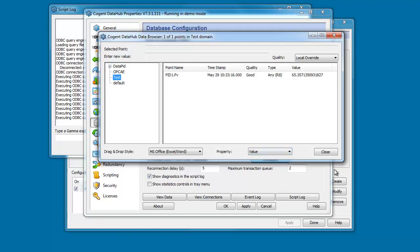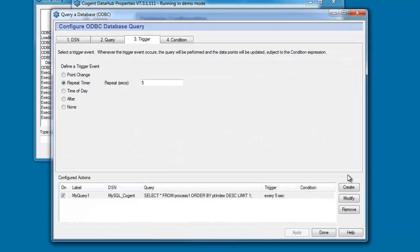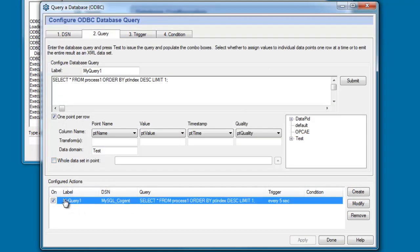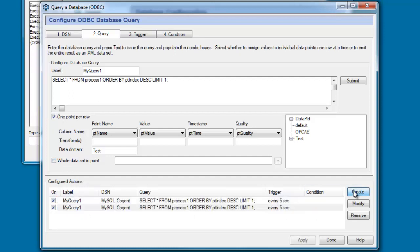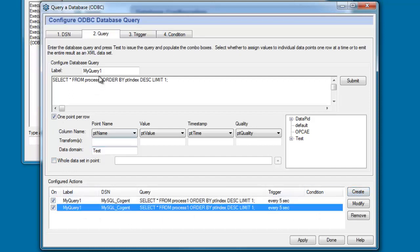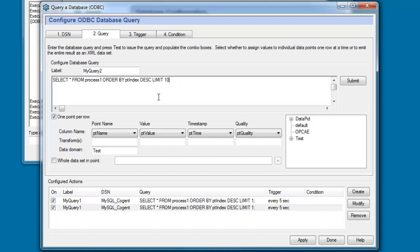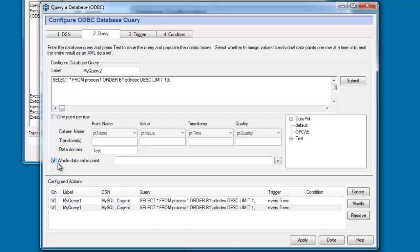Now before we go on I want to come back to my query interface. And I'm going to show you something else. I'm going to duplicate this query. I'm going to select it and then press create again. And I'm just going to change the label for it. And instead of returning a single row, I'm going to tell this query to return the last 10 rows in the table from my database. And instead of one point per row, I'm going to say that I want all 10 rows to be stored in a single point as a data set.